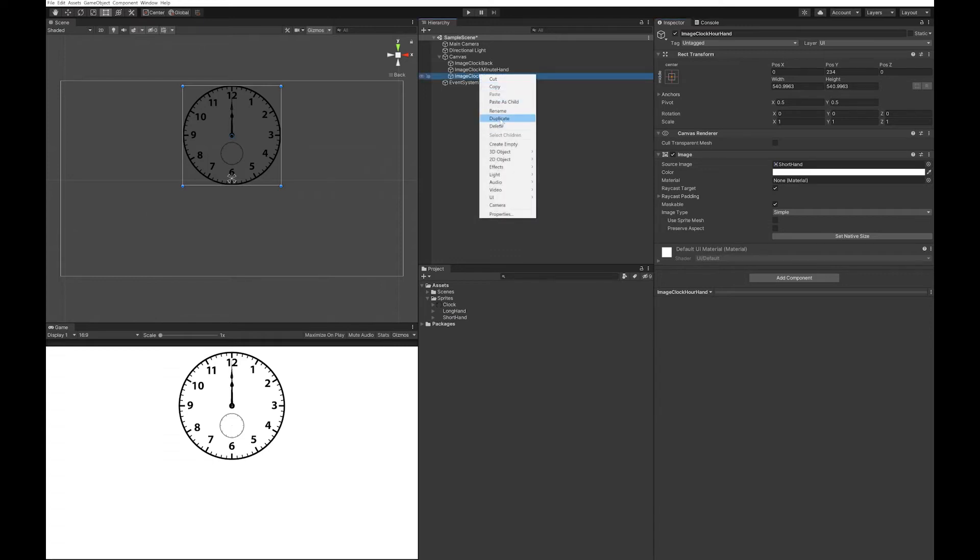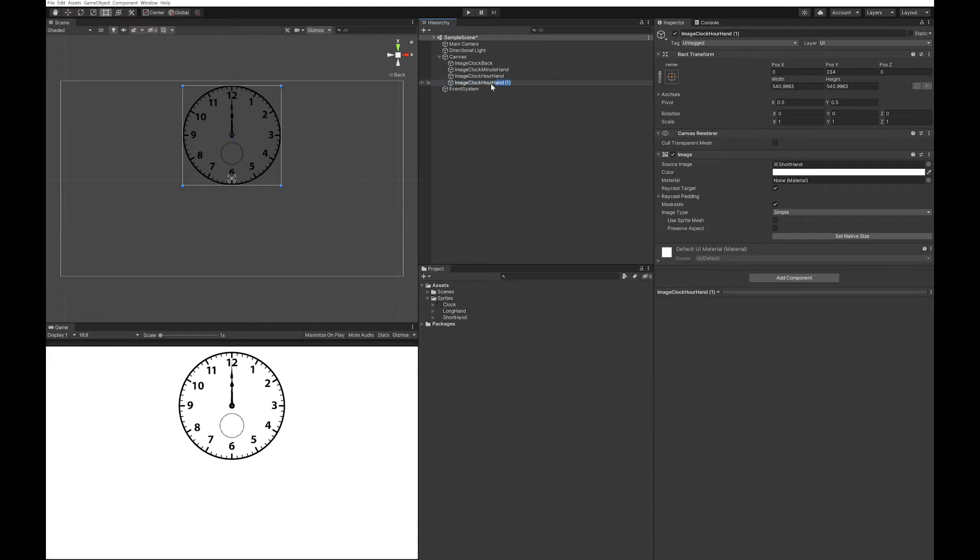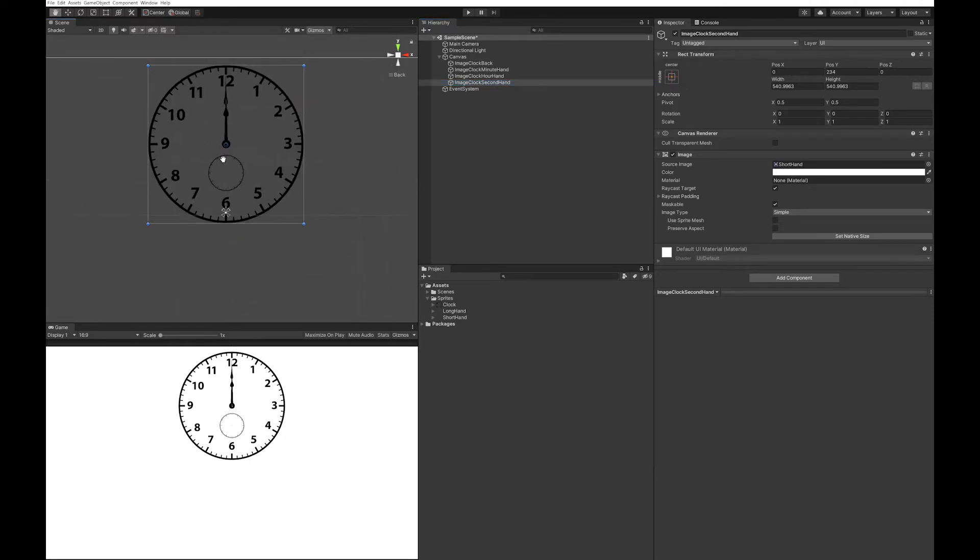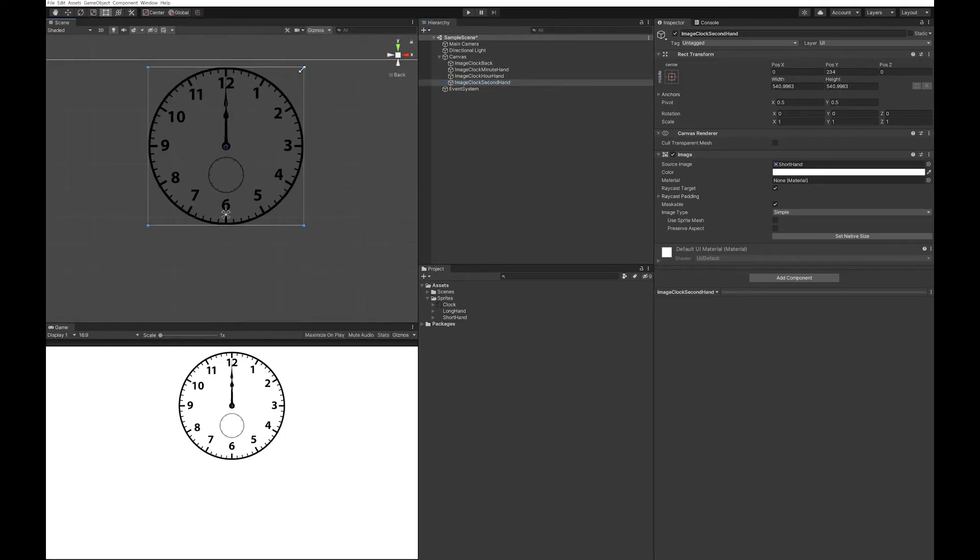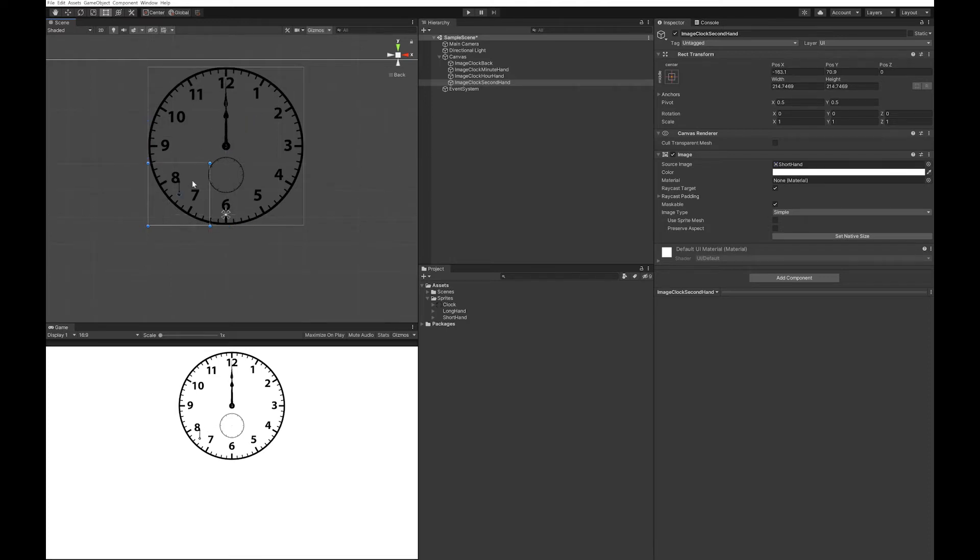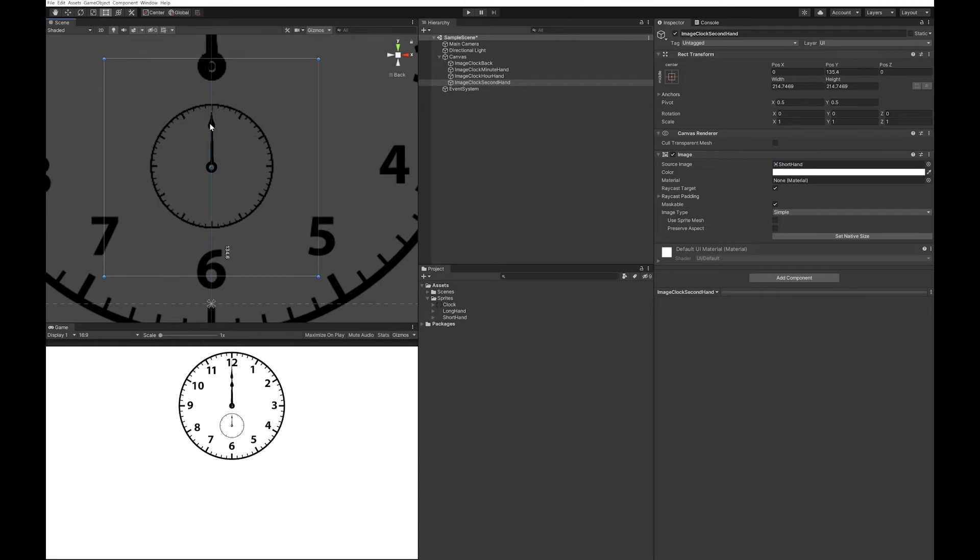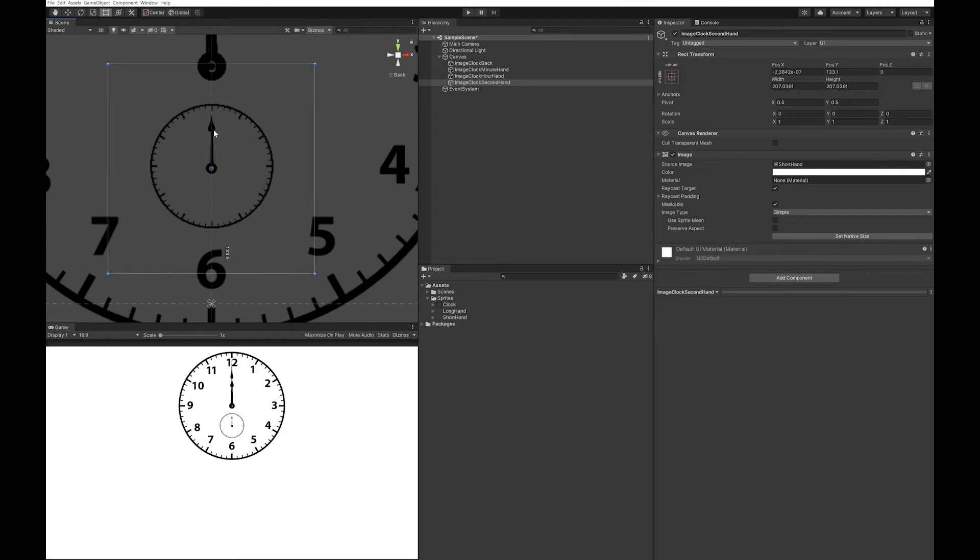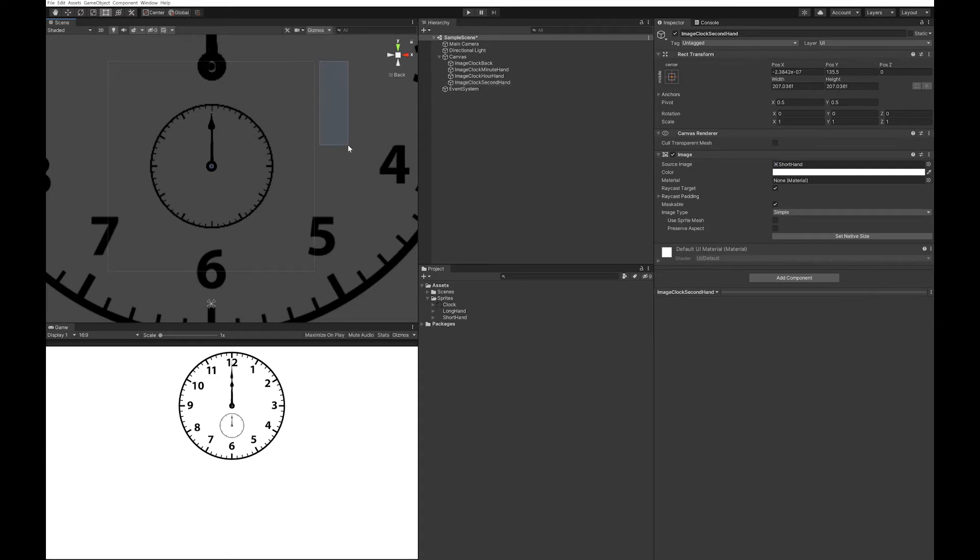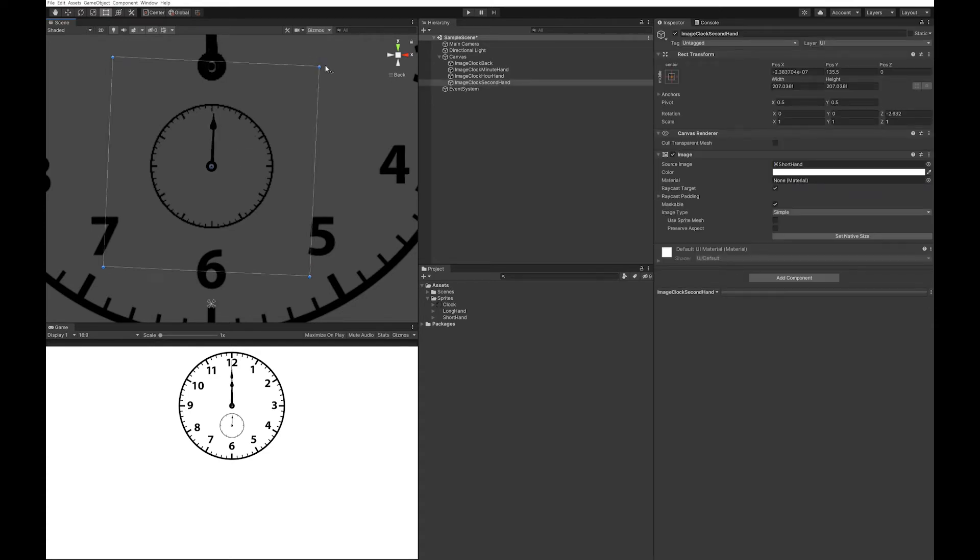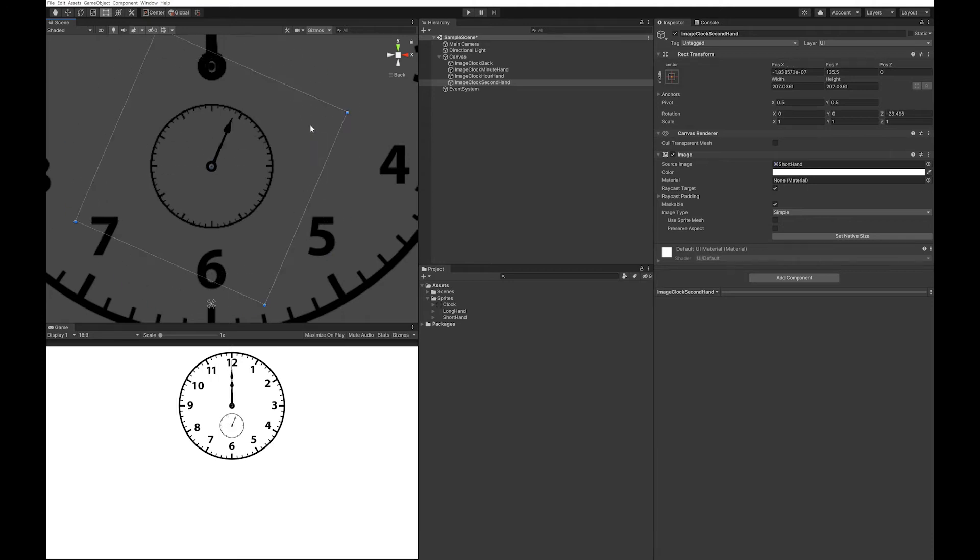Let's duplicate this again, and this will be our second hand. I'm going to make this smaller, holding down shift to keep it the same size. I just need to line it up so that dot's in the center. Maybe we can even go a little bit smaller. Now you'll be able to rotate this, and that's where our seconds are going to be shown.